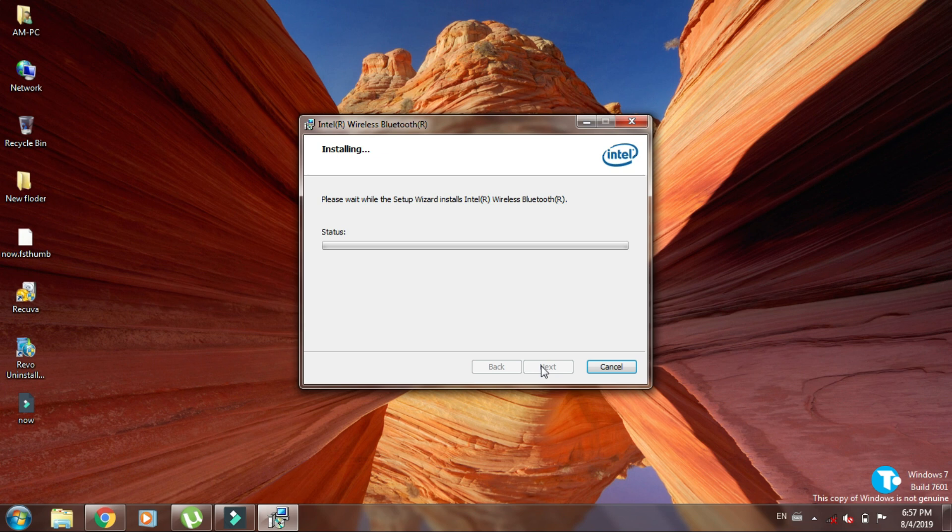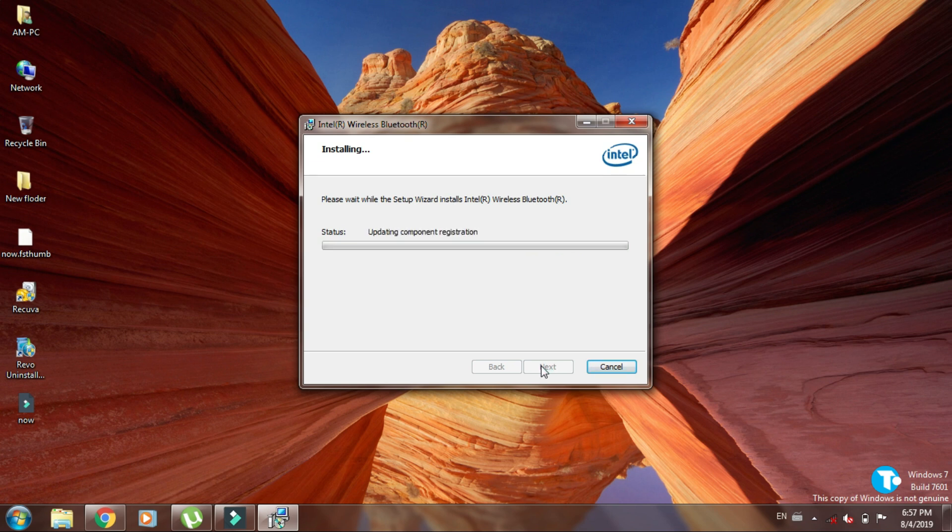It will start installing Bluetooth driver on your PC. You have to be a little patient.